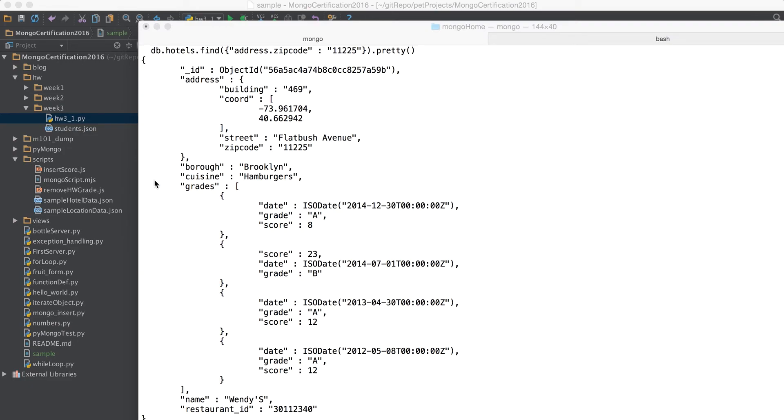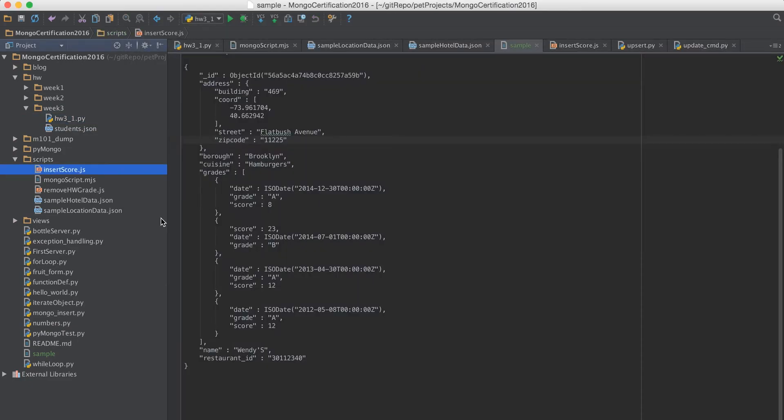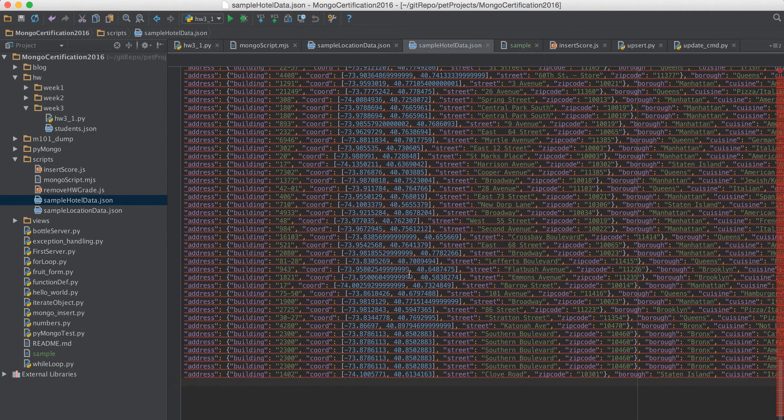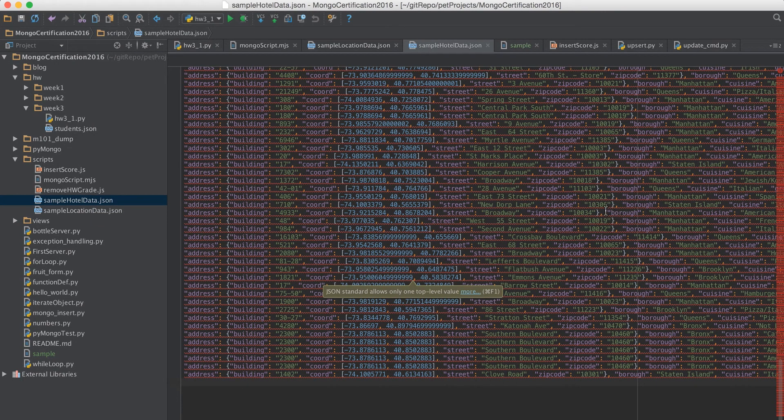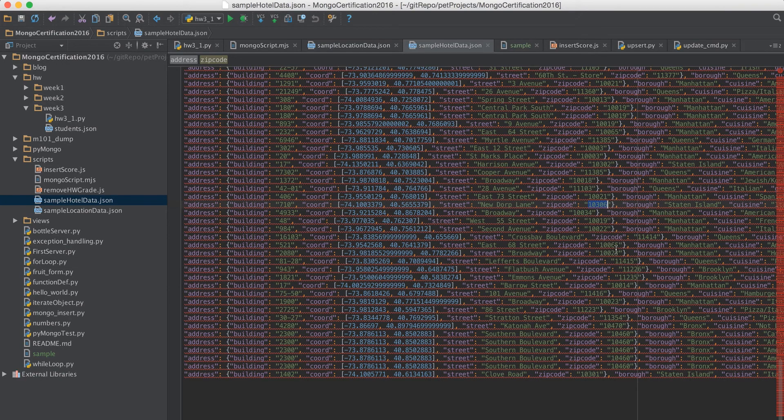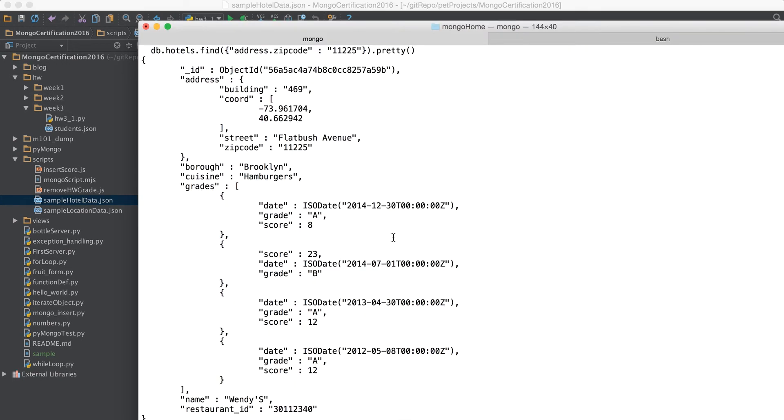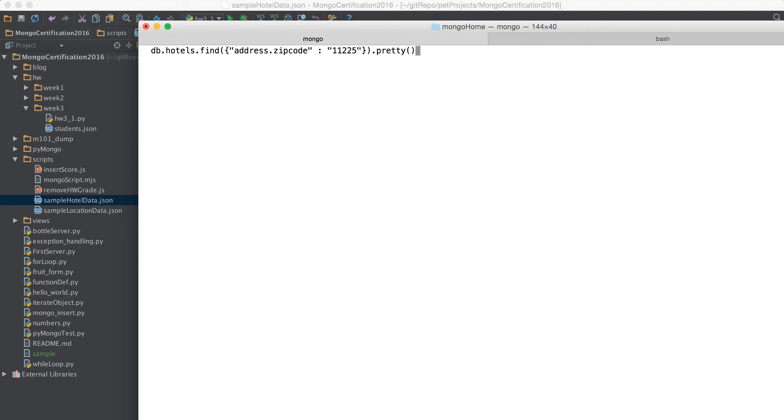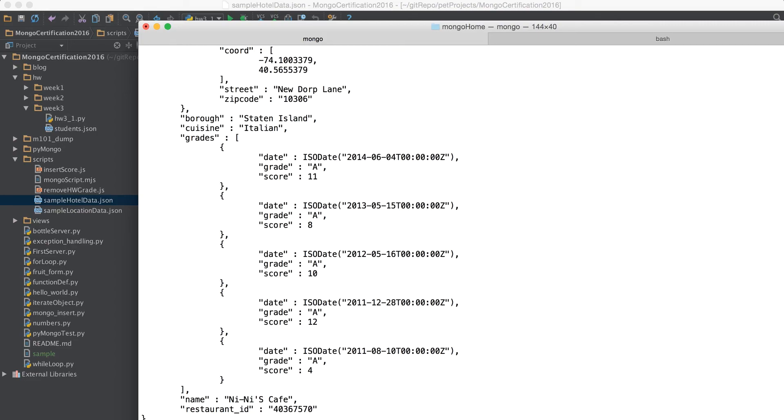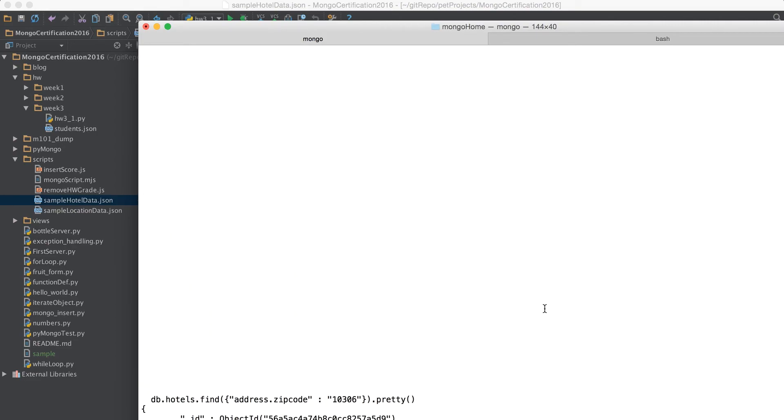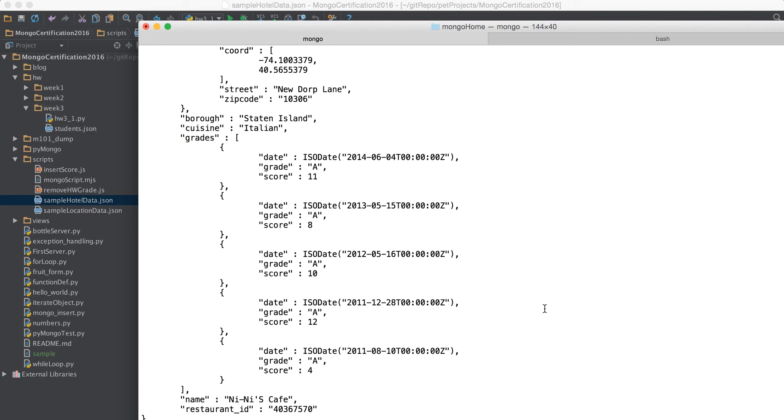So let us try to change this thing and try to find something with a different zip code. So we are going to change the zip code and see so we got multiple results this time.